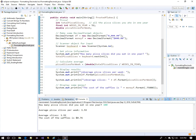DecimalFormats are very handy. They can be used in console applications and also in JOptionPanes.